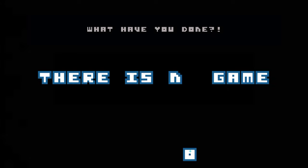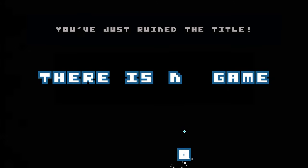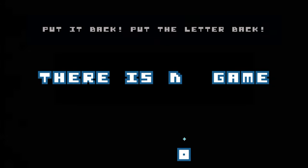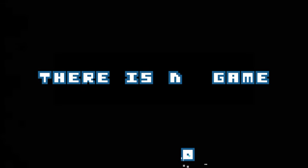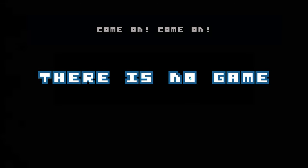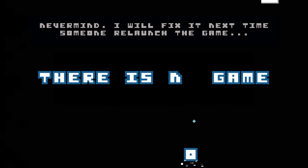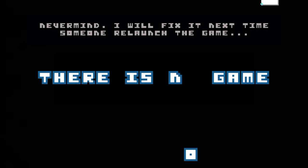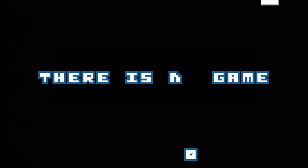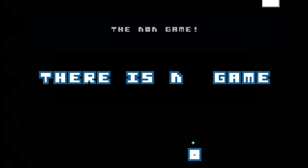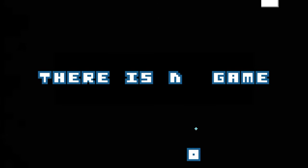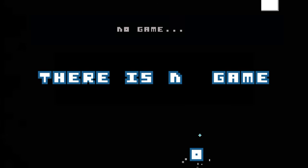What have you done? You've just ruined the title. Put it back. Put the letter back. Come on, come on. Yeah, never mind. I will fix it next time someone will sit on the top right, you non-game. No game here.